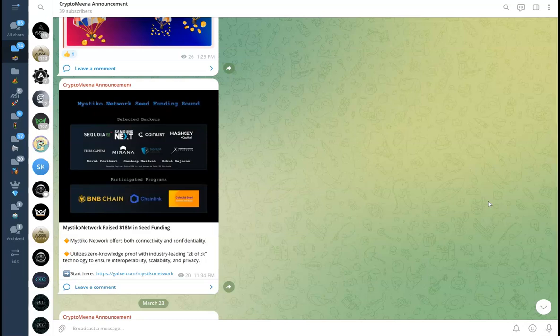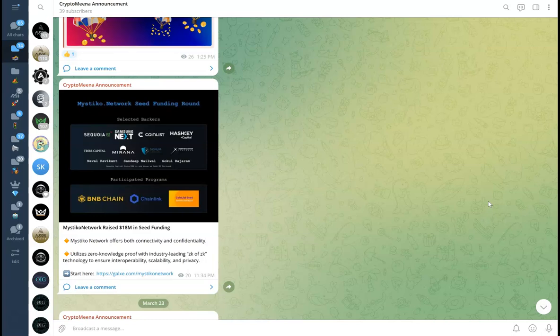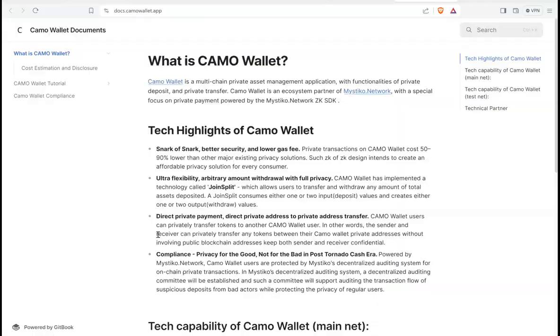Hello and welcome to my channel, I'm Ina. Thank you very much for joining me today. I hope you are doing well. Today we are going to talk about Mystico Network. They have raised $18 million in seed funding and already have a Galaxy campaign going on, so we'll be talking about Mystico Network and the Galaxy campaign.